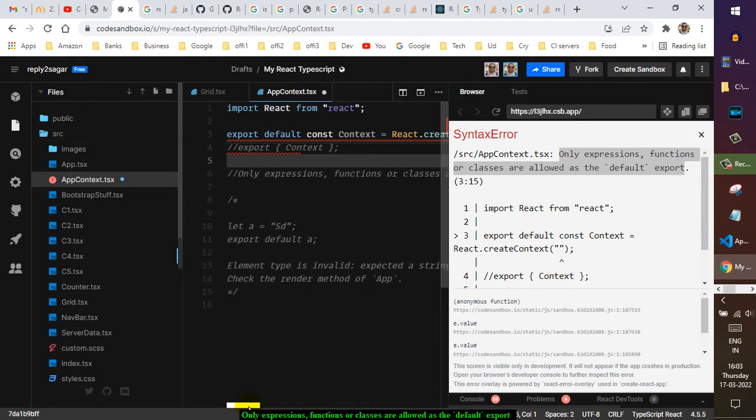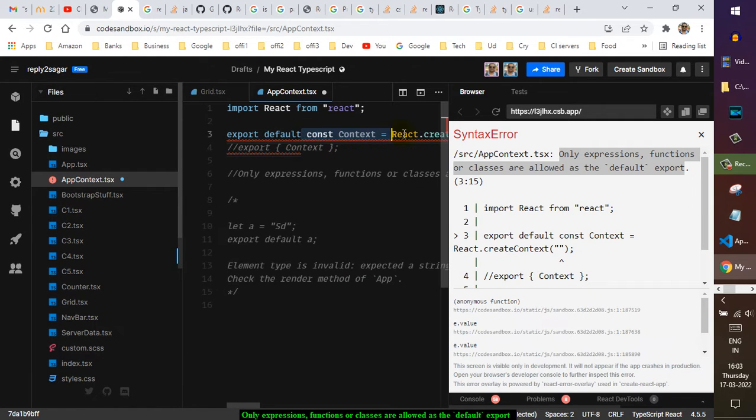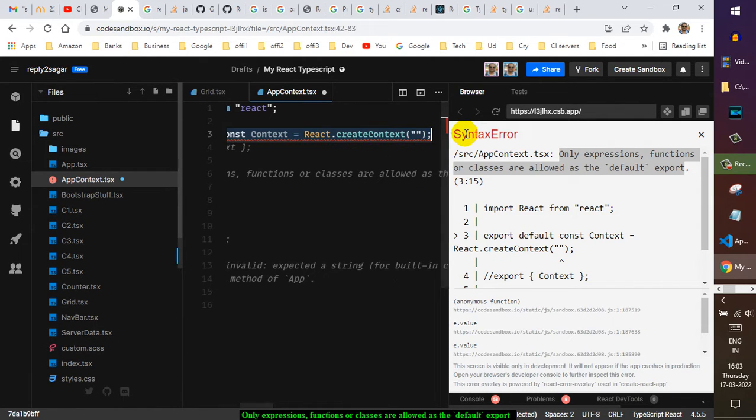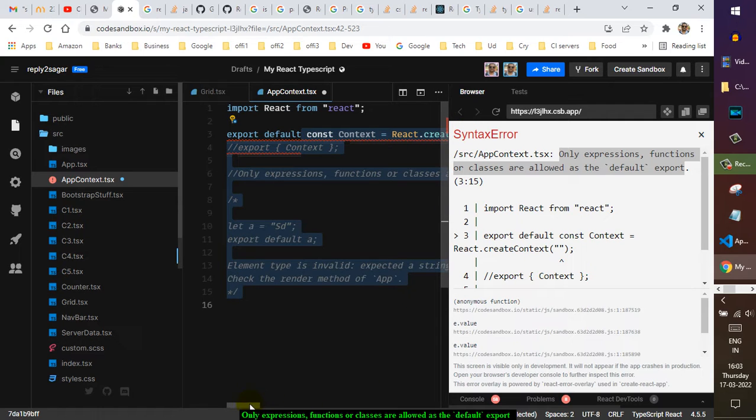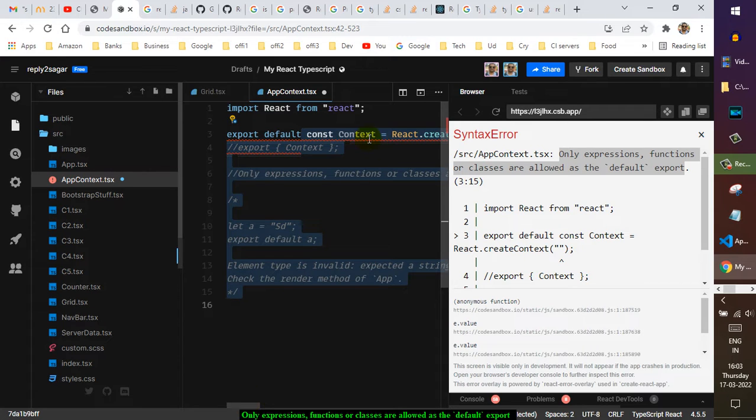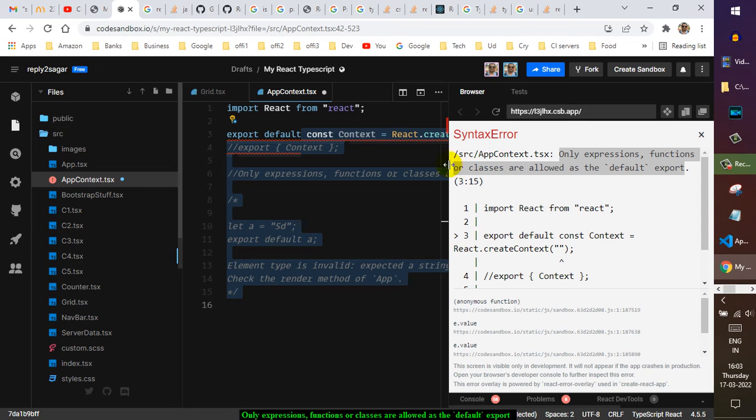to export this thing. You can't export it because it's just a statement, right? I can't... TypeScript or JavaScript will treat it as a statement, so you can't export the statement. You need to export the expressions, functions, or classes.